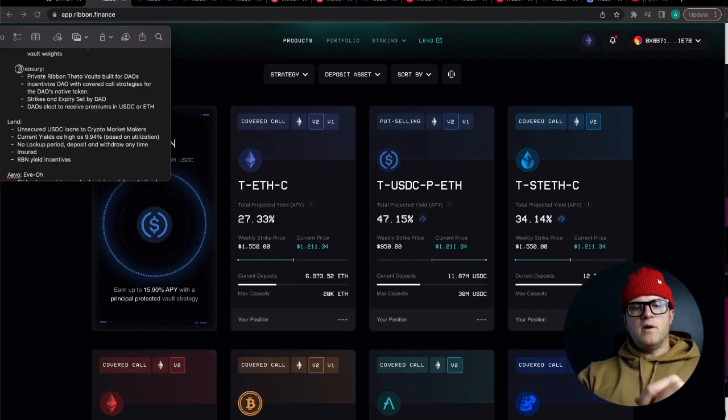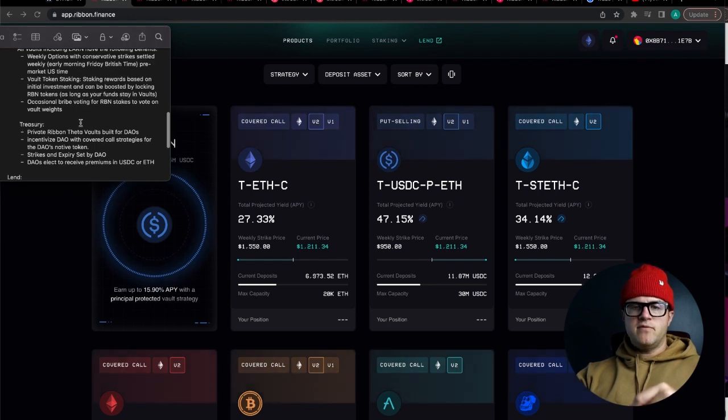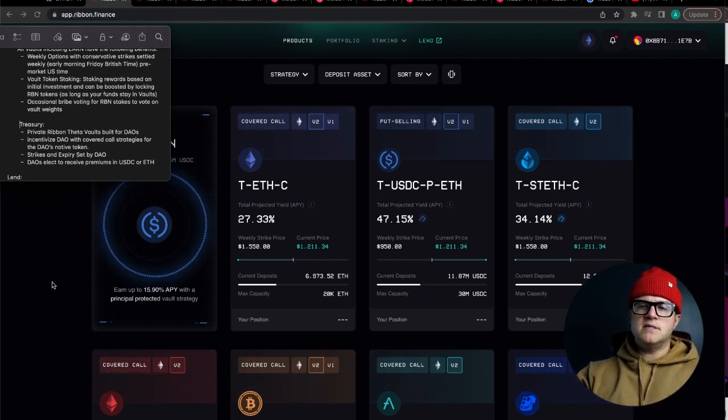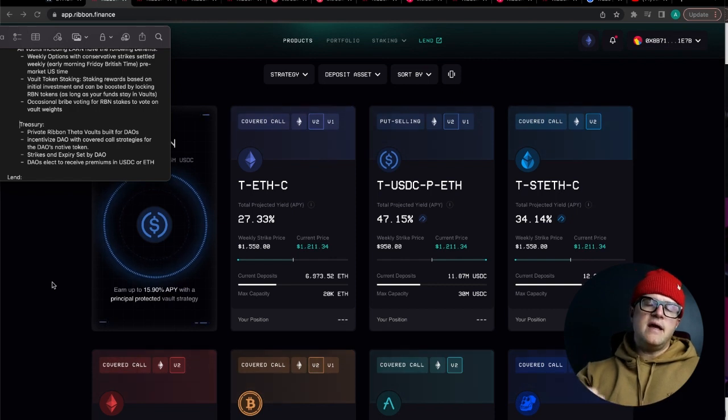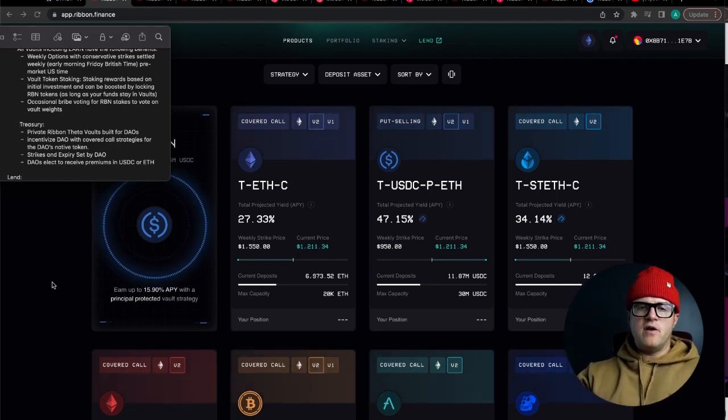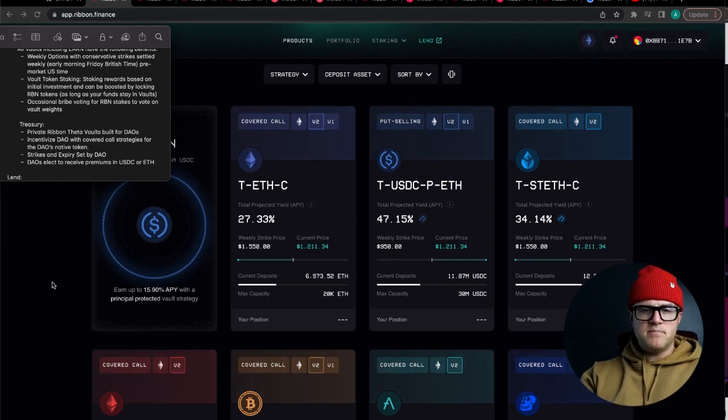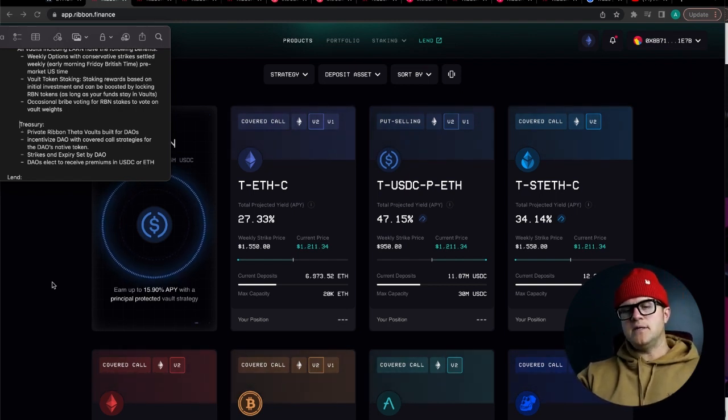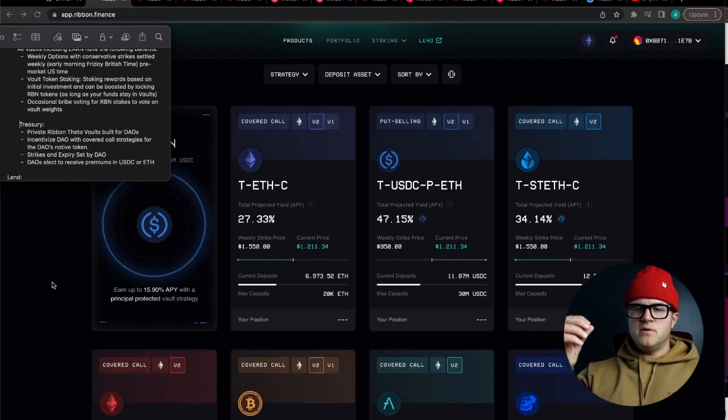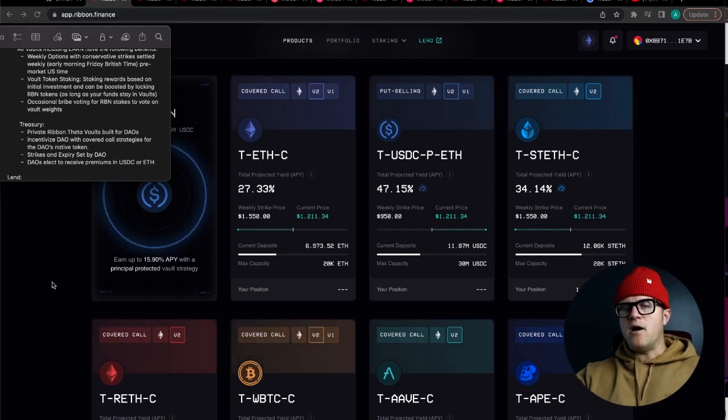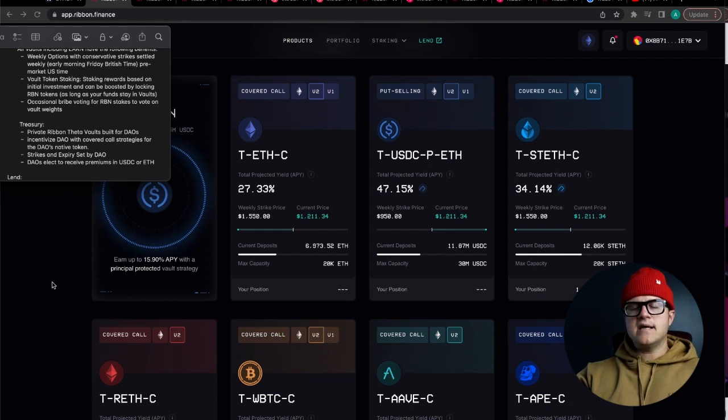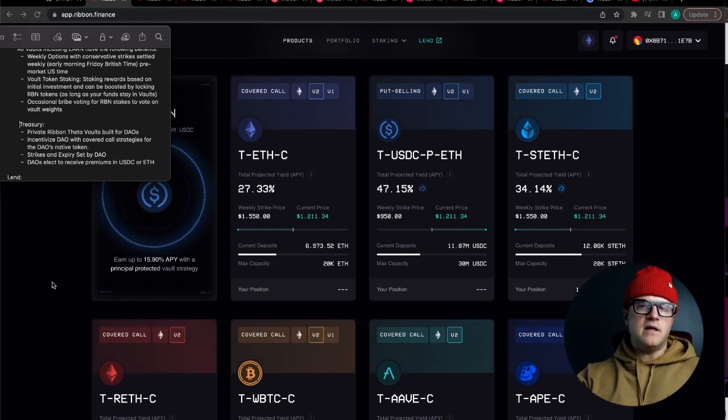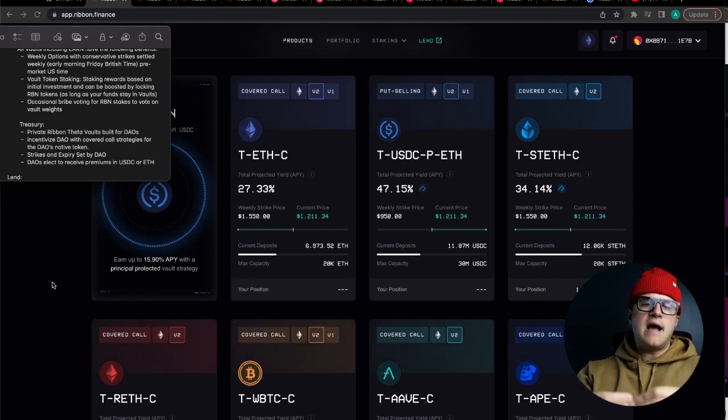One thing I wanted to mention specifically about the covered calls and put selling strategies is that another product that Ribbon Finance does have available to DAOs in particular is a treasury option. These are private ribbon theta vaults very similar to the ETH vault but they're specific to a DAO. If a DAO like say Axie Infinity, since we talk about Axie Infinity a lot on the channel, if they wanted to create an option strategy based on the AXS token, they could do that through Ribbon Finance.